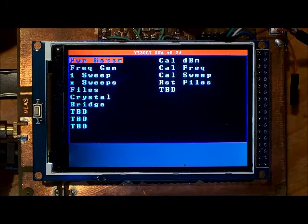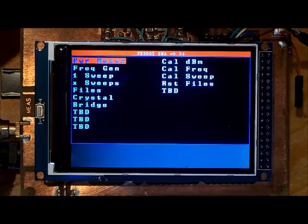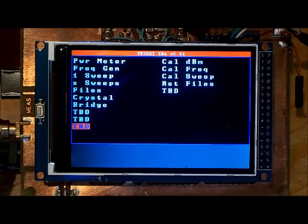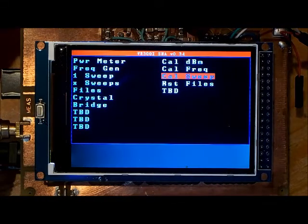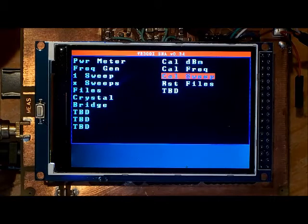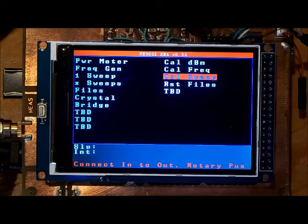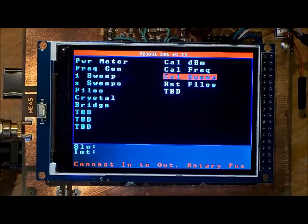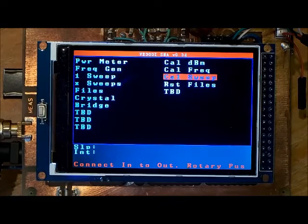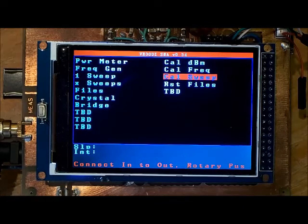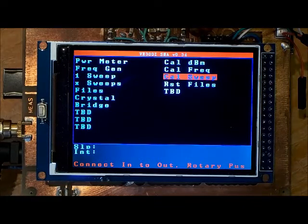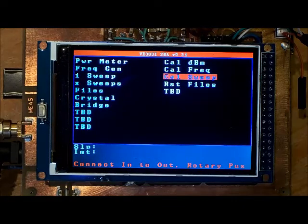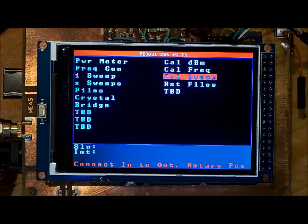The way we do that is select calibrate sweep. It says connect the input to the output and push the rotary button.